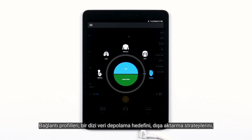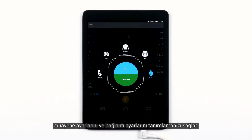Connectivity profiles let you define a set of storage destinations, export strategies, exam settings, and connection settings.